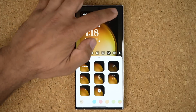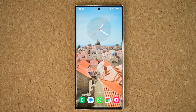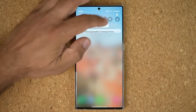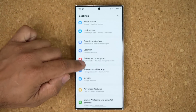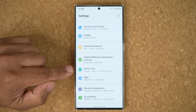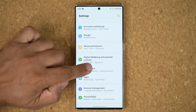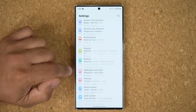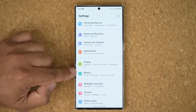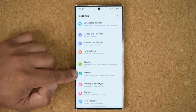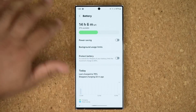One more new thing: when you go to Settings, you no longer have to go all the way down to Device Care to access the battery settings. You can actually see them right here under Display. Tap and boom, you're right inside. Fantastic.